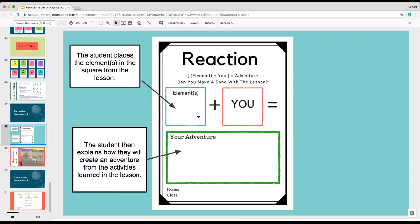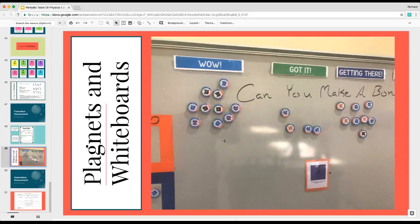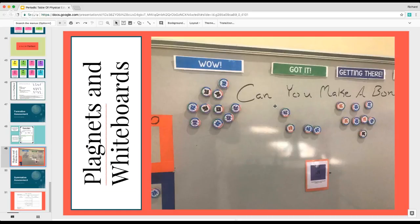On this one, I ask kids to make a reaction or make a bond with the lesson — they could write it here — and then you could also grade them based upon how they felt about the skill with the rubric. On the top where my cursor is near the 'wow,' most of the time I write what I'm looking for on the rubric. We use the Plagnet system of wow, got it, getting there, and I'm not yet — a very simple way of doing it.